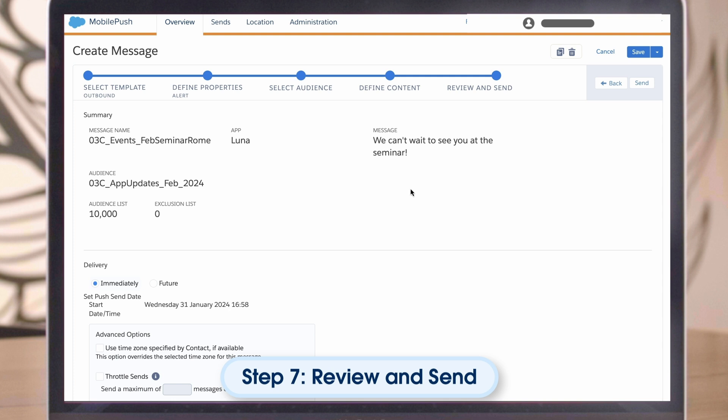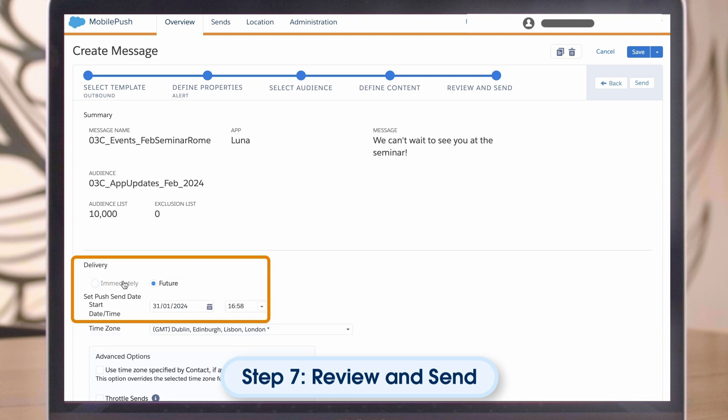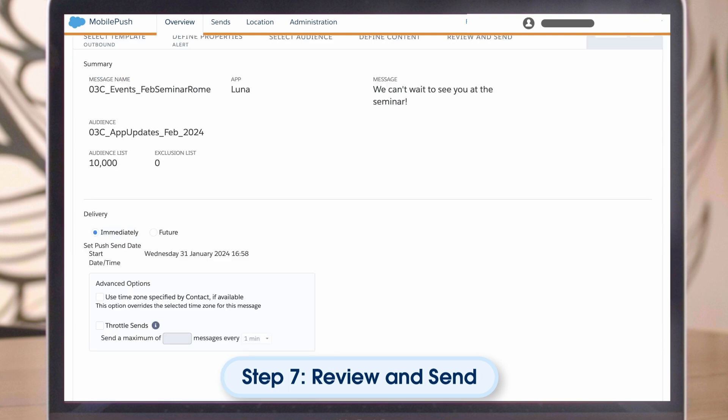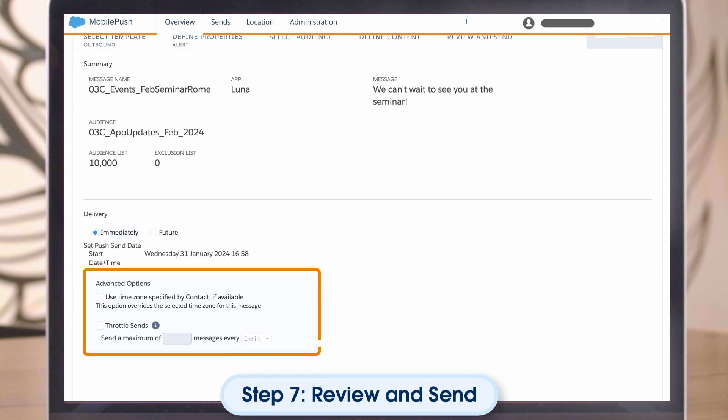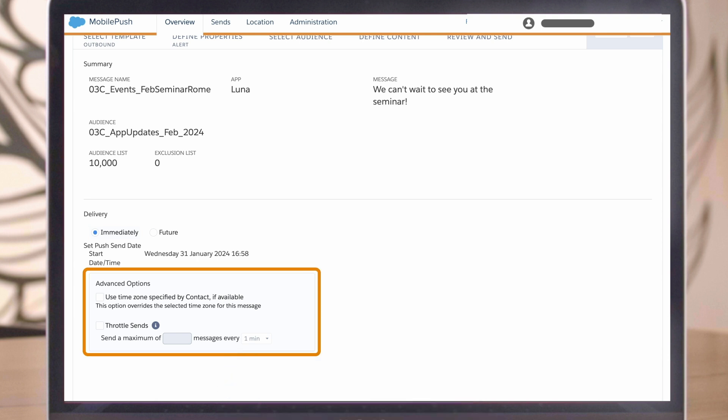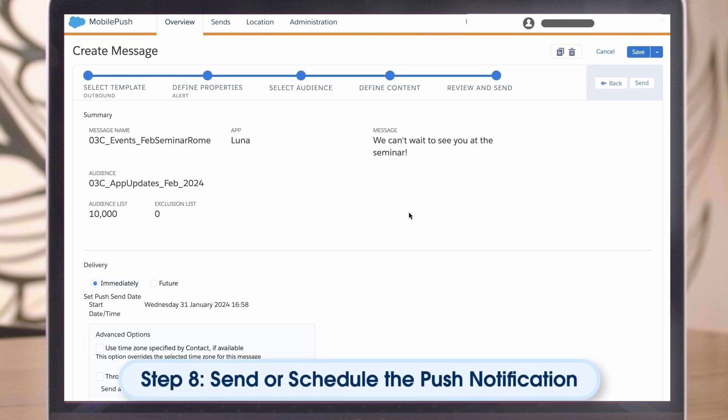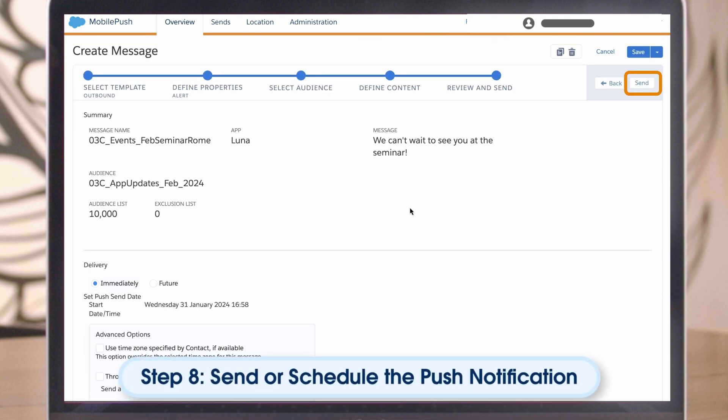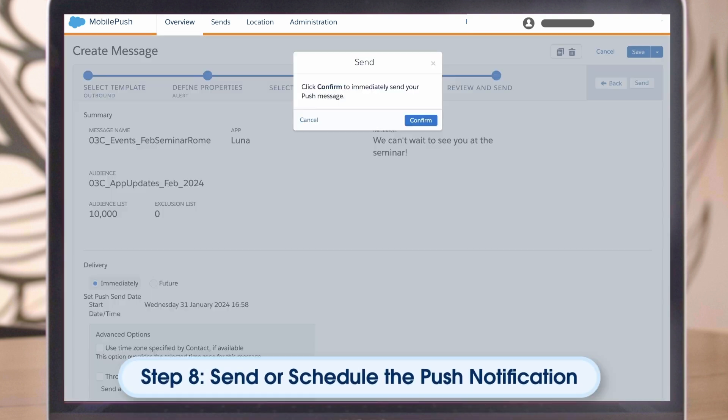Step 7. Review and Send. Simply review the message and set the schedule. There are also advanced options to choose from, like Send Throttling. Once you're ready, click Send and then Confirm.